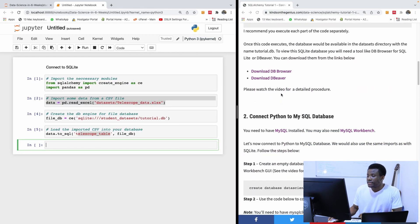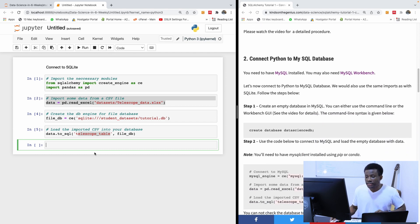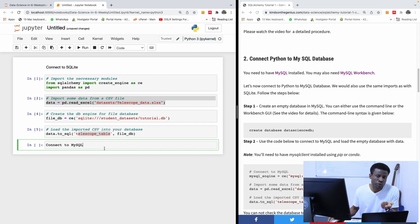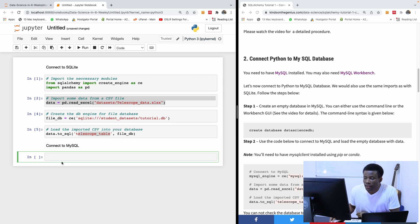The next one is Connect Python to MySQL Database. We are going to connect to MySQL and load up data into a database the same way we just did.